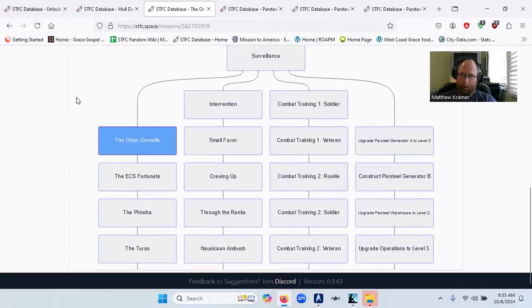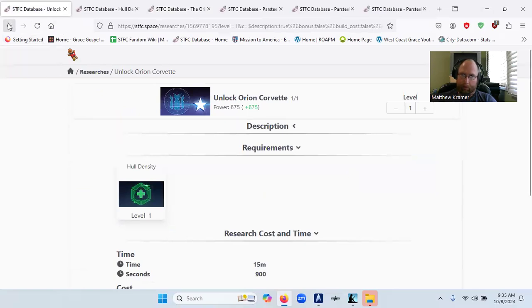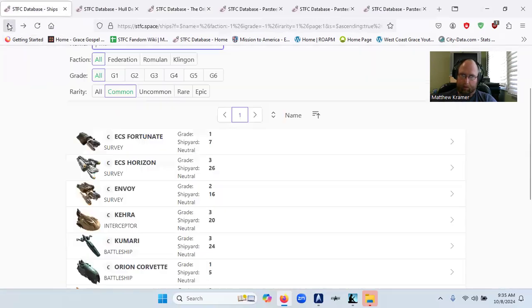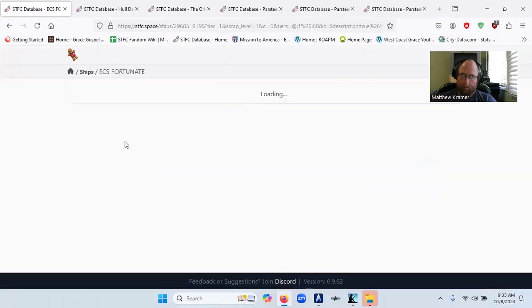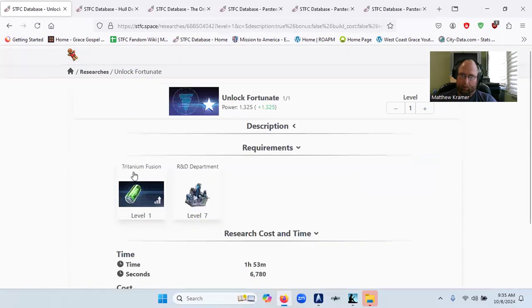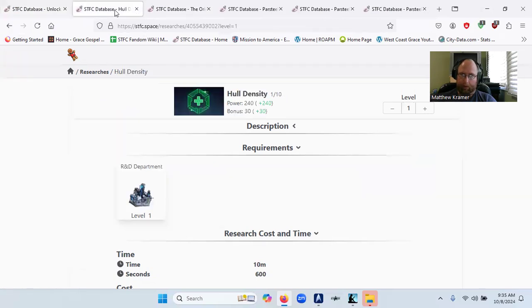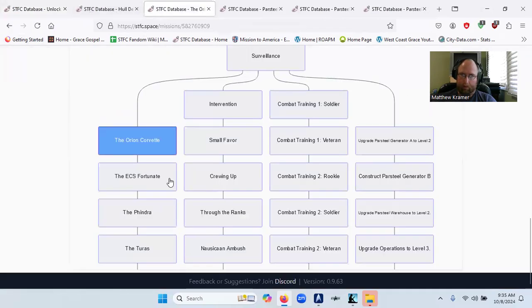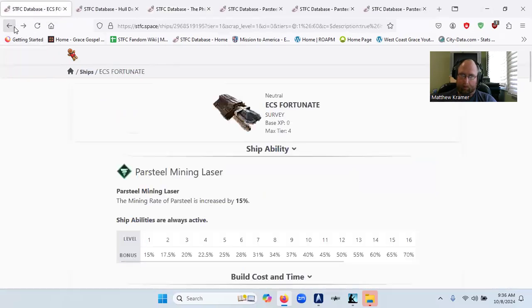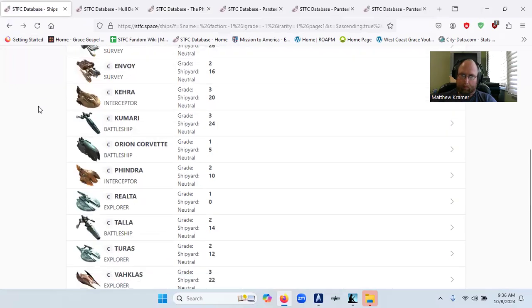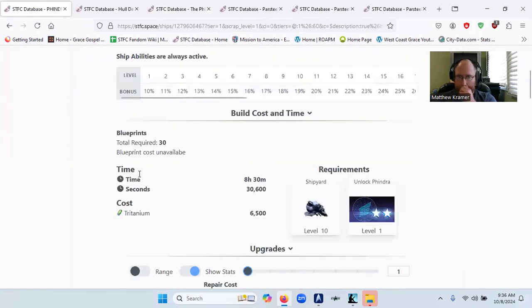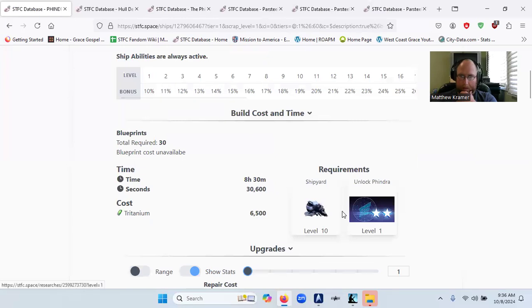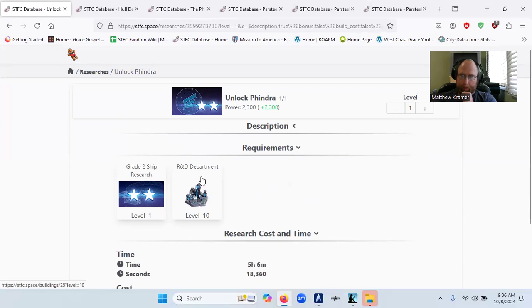And then you have ECS Fortunate. That requires a shipyard level seven. Tritaneum fusion and R&D level seven. That means you need a grade two ship research and R&D department level 10.